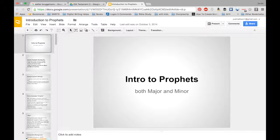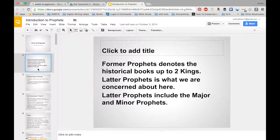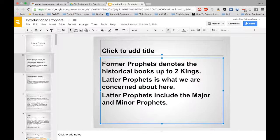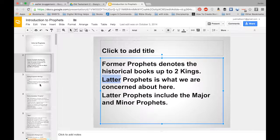Introduction to the Prophets — I have no intention of going through every single thing here; I want to hit the high points. 'Former Prophets' is a term you're going to want to remember — it denotes historical books up to Second Kings. 'Latter Prophets' is what we're concerned about in this lecture. The latter prophets included the major and the minor prophets: major prophets being Isaiah, Jeremiah, Ezekiel, and Daniel, and then the minor prophets — your twelve minor prophets, or the Book of the Twelve.